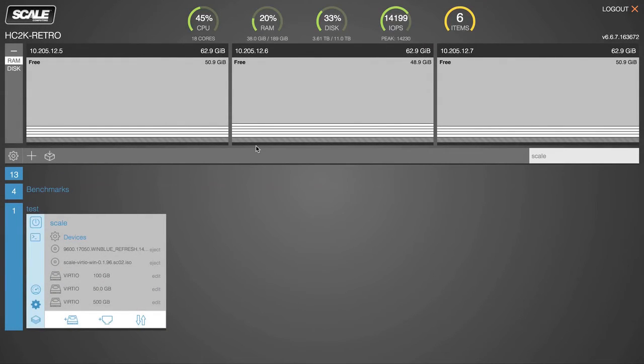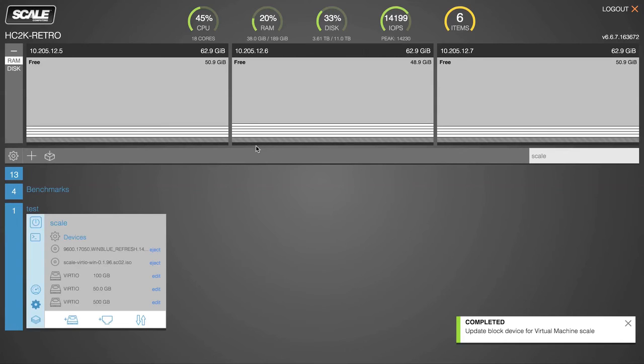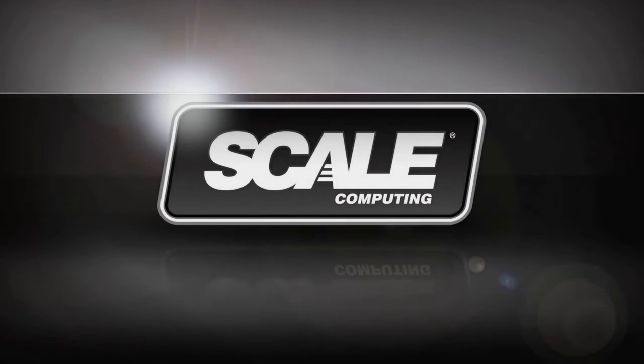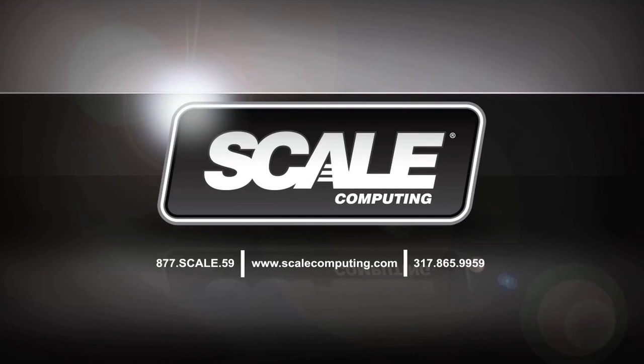And that's it. If you have any questions about the new HEAT functionality built into HyperCore, please give us a call at 877-SCALE-59, or visit our website at www.scalecomputing.com. Thank you.